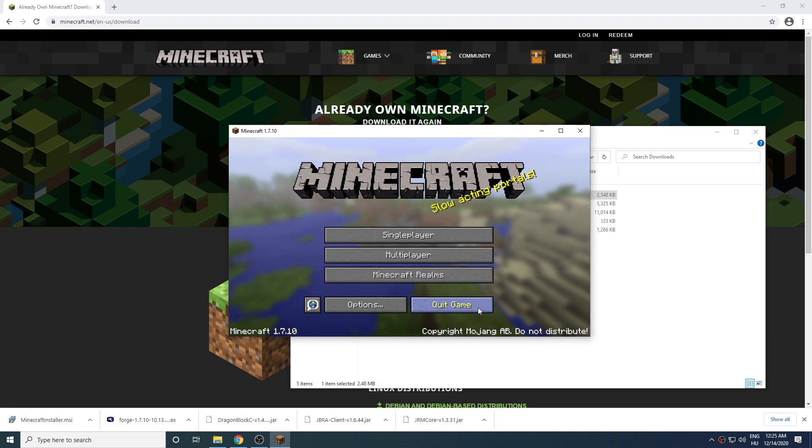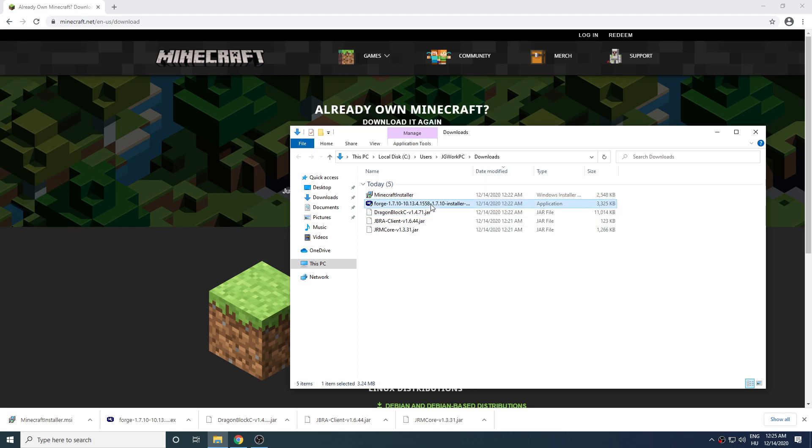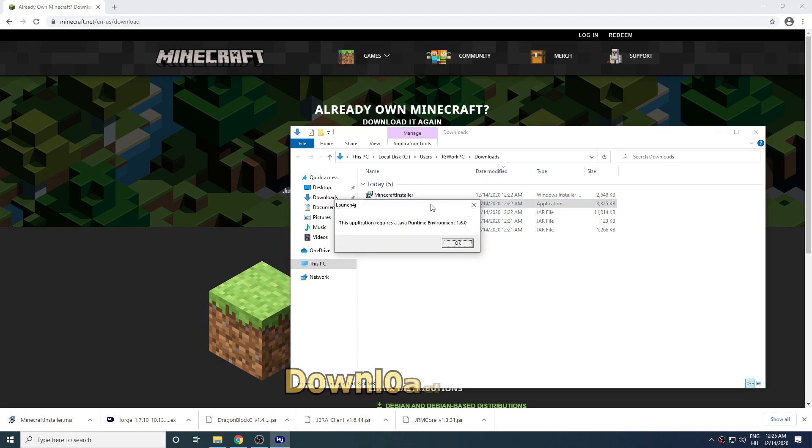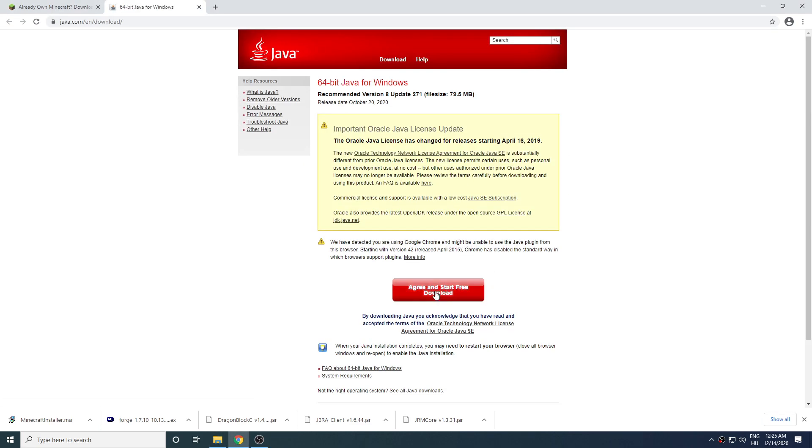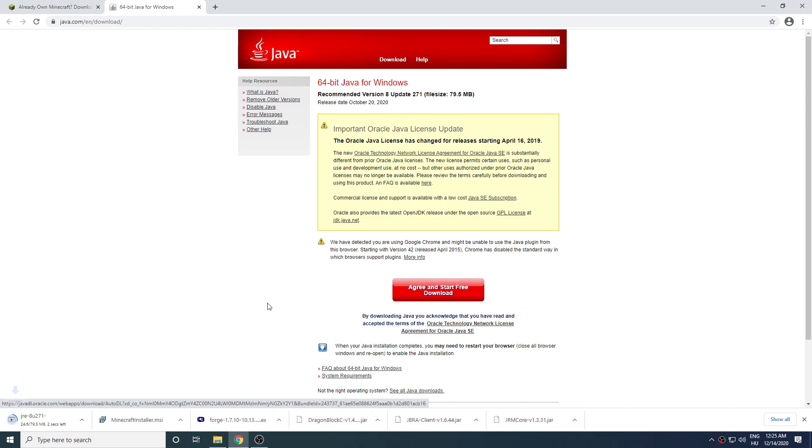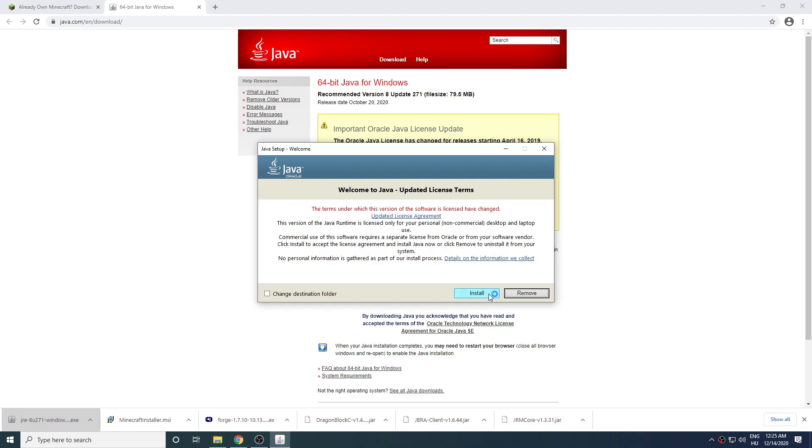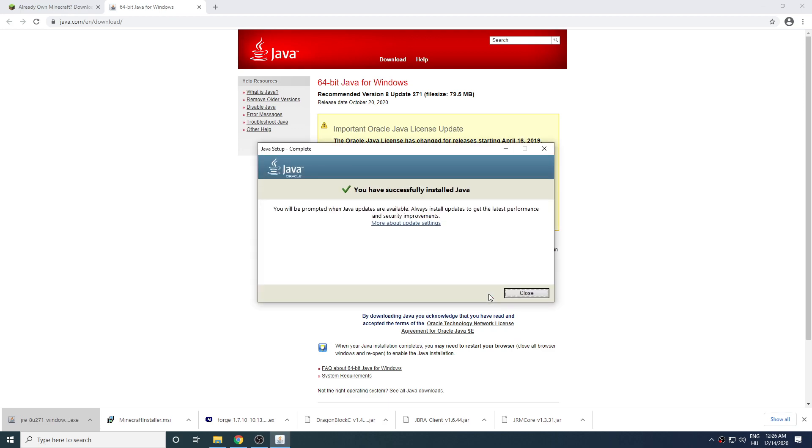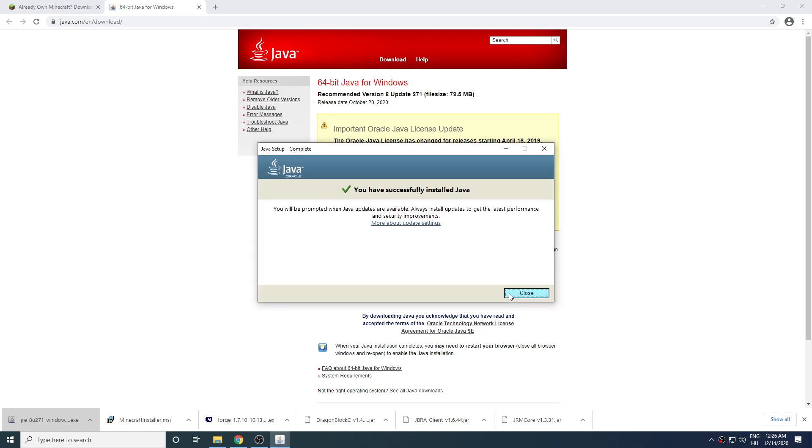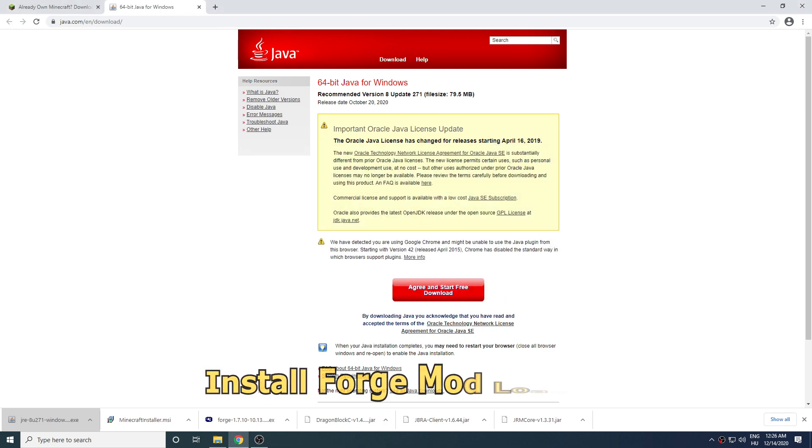Quit the game and start your Minecraft Forge installer. If you haven't installed Java on your computer then it will give you this error message. Just click on OK and it will send you to the download site to get Java. Once the download is done just click on install and wait until it finishes. Then close it and start Minecraft Forge installer again.